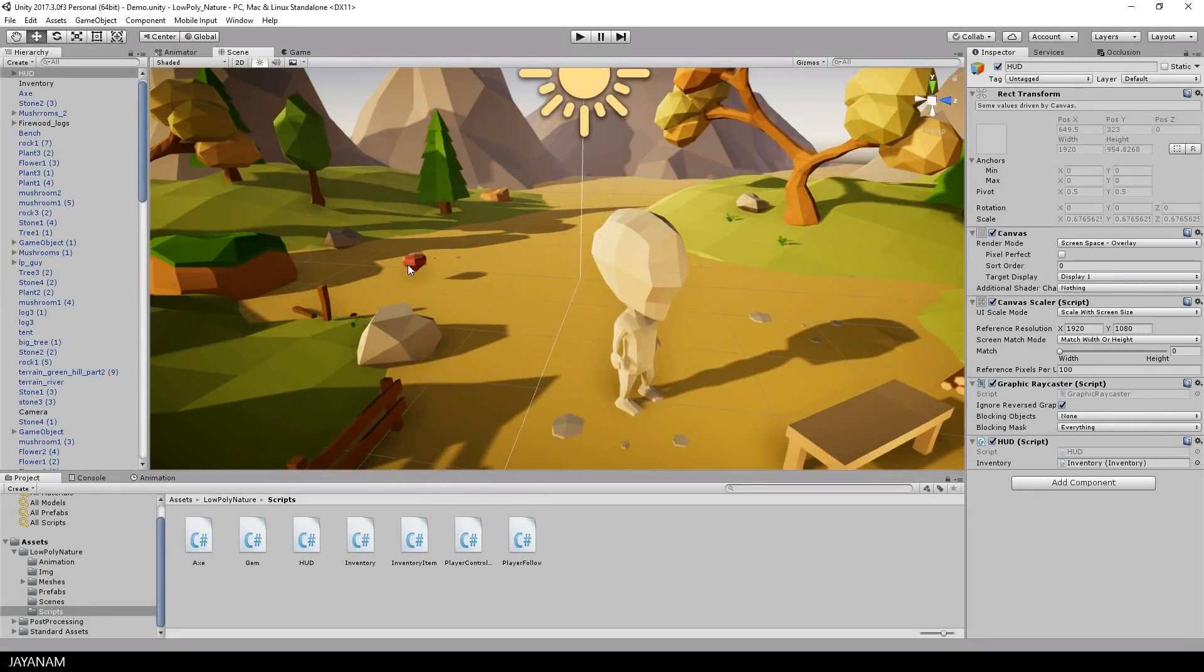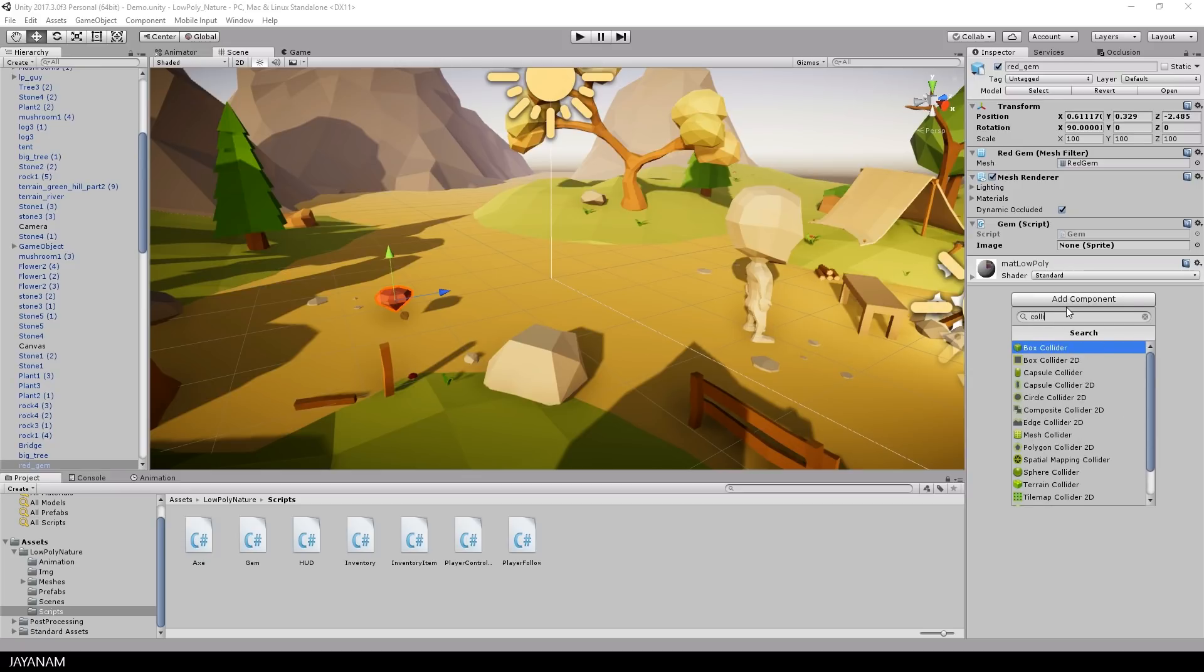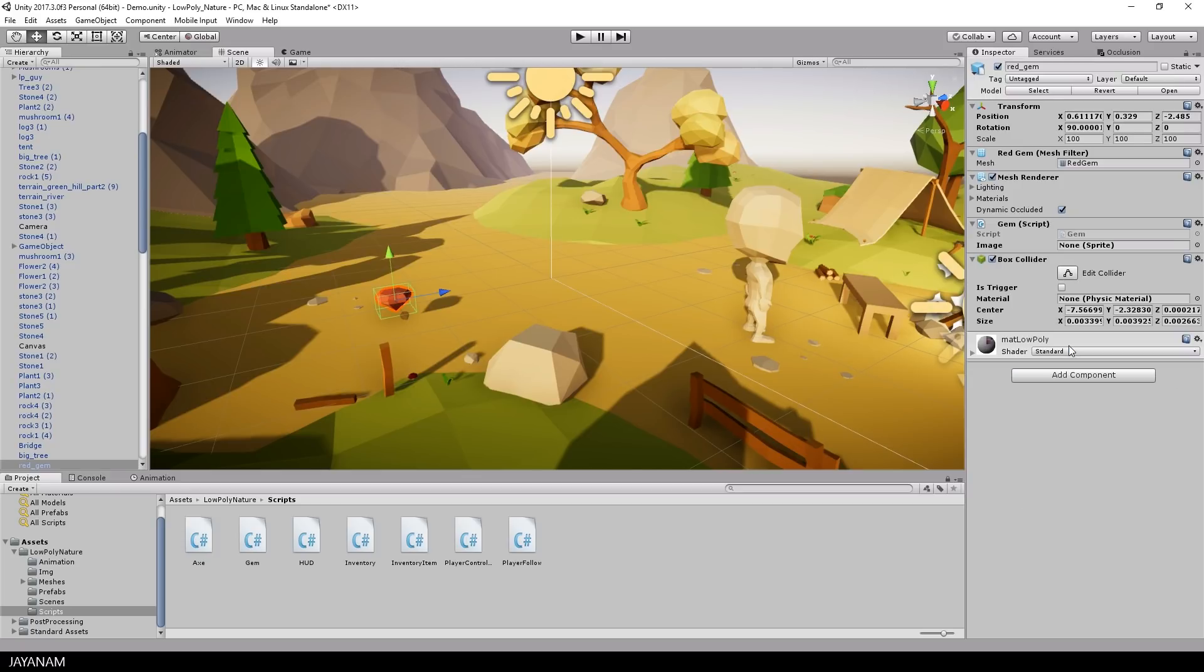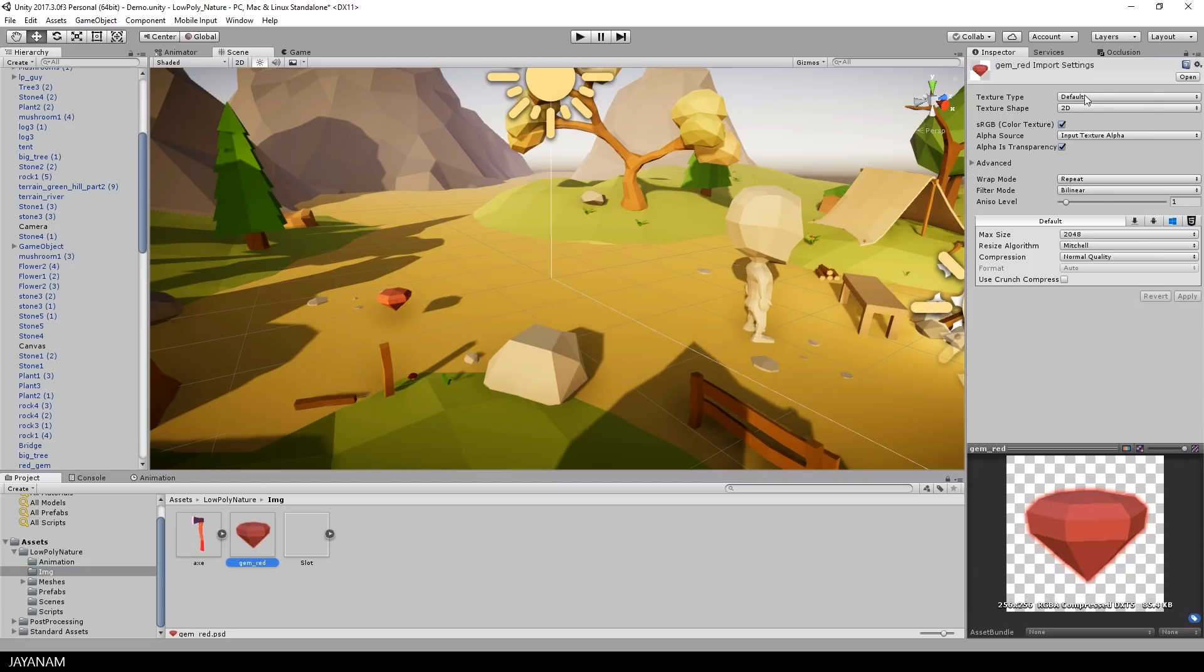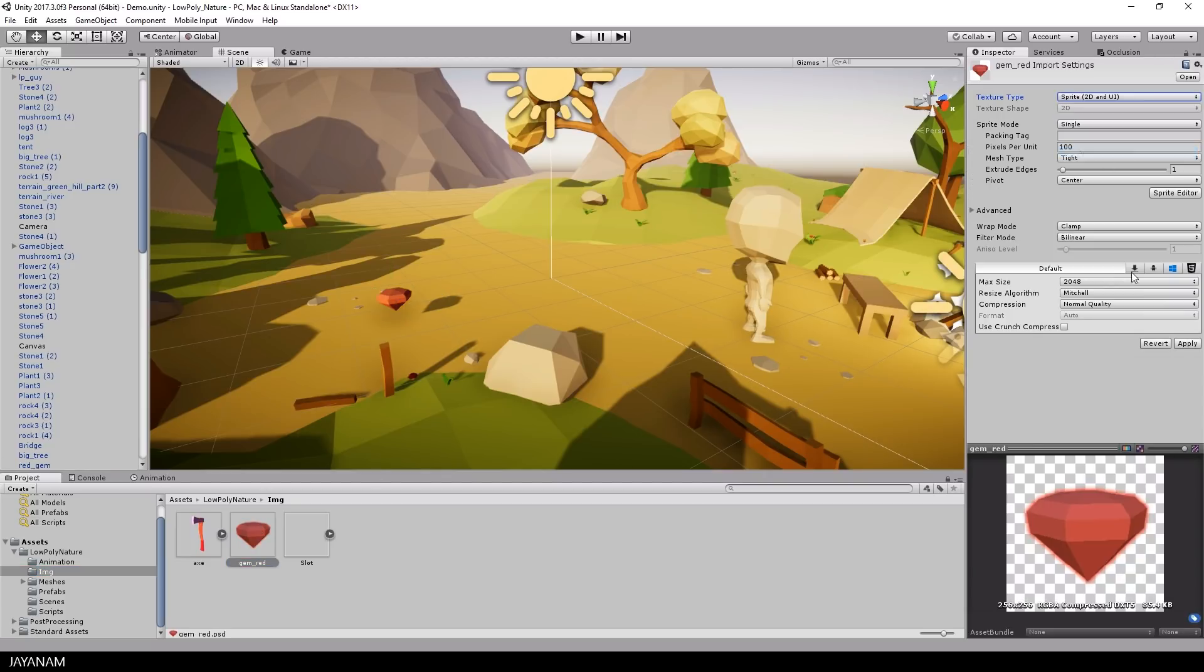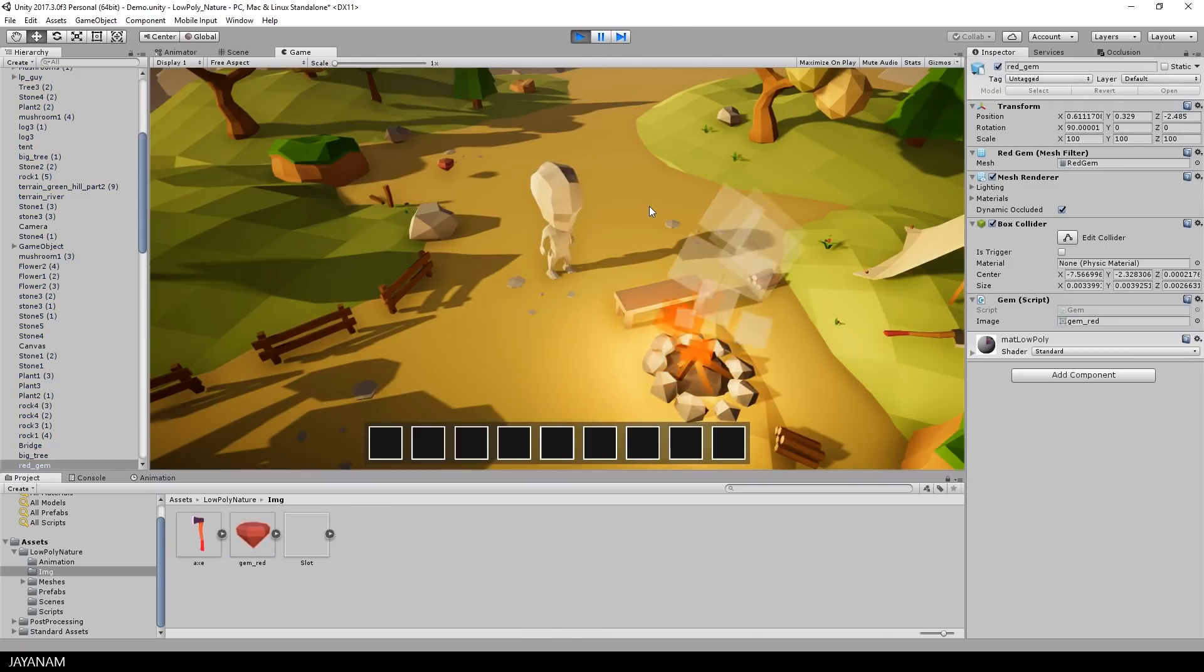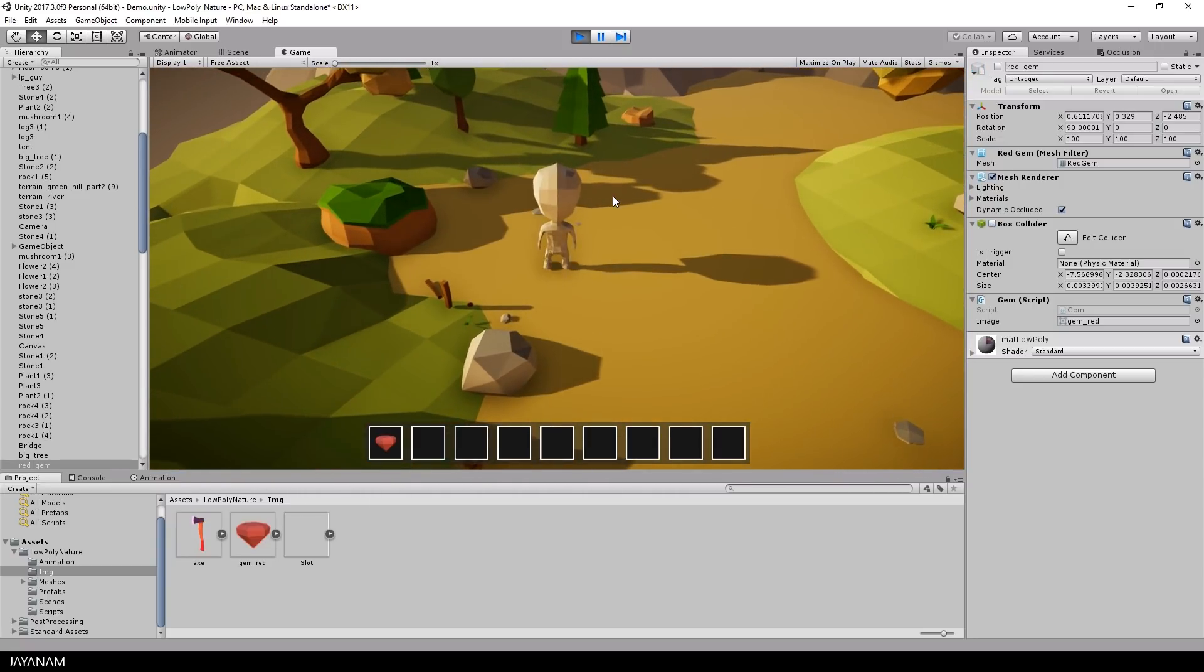Okay back in the editor I select the gem and add a simple box collider to it. For the gem image I created this one here, turn it into a sprite and then assign it to the image of the gem script. And we are done and can use this new item for our inventory just like the X.